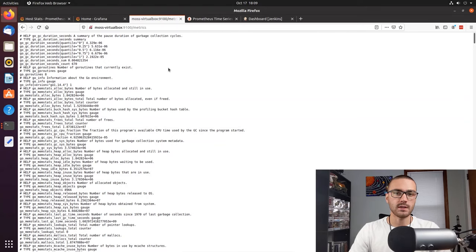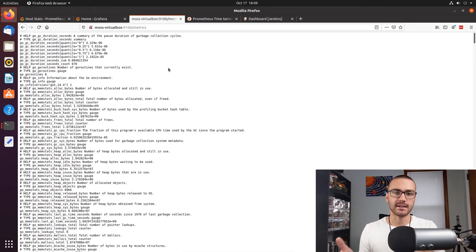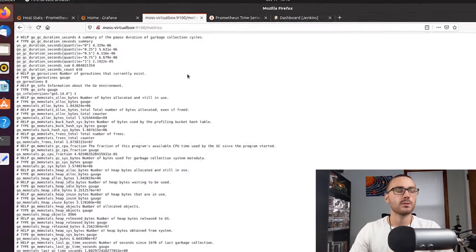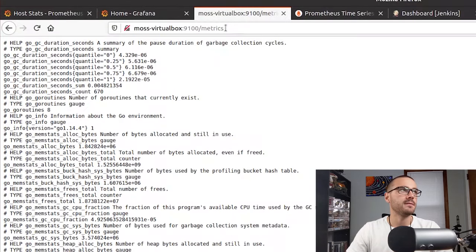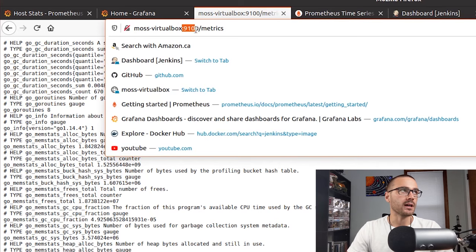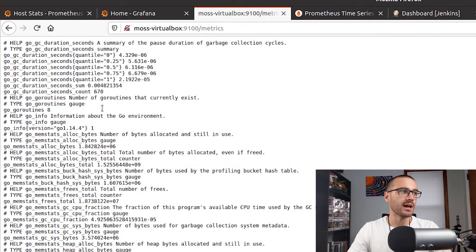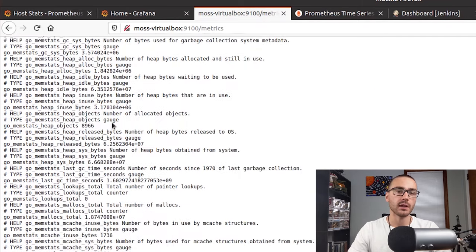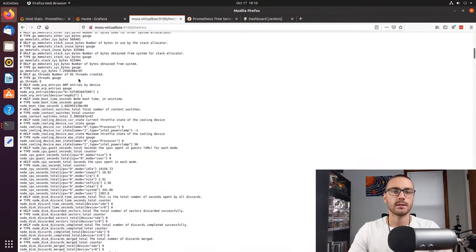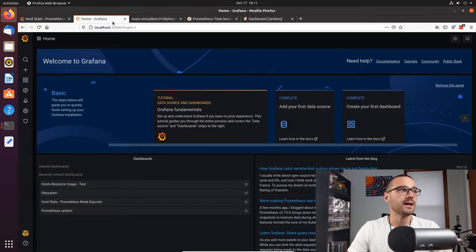The first thing I want to show is the endpoint that Node Exporter exposes data on so that Prometheus can scrape that data and Grafana can then query Prometheus. Node Exporter is running on my VM on port 9100, and the endpoint I can access the Node Exporter data on is the metrics endpoint. When I access the metrics endpoint, I get pretty much all of the data that Node Exporter is collecting from this virtual machine.